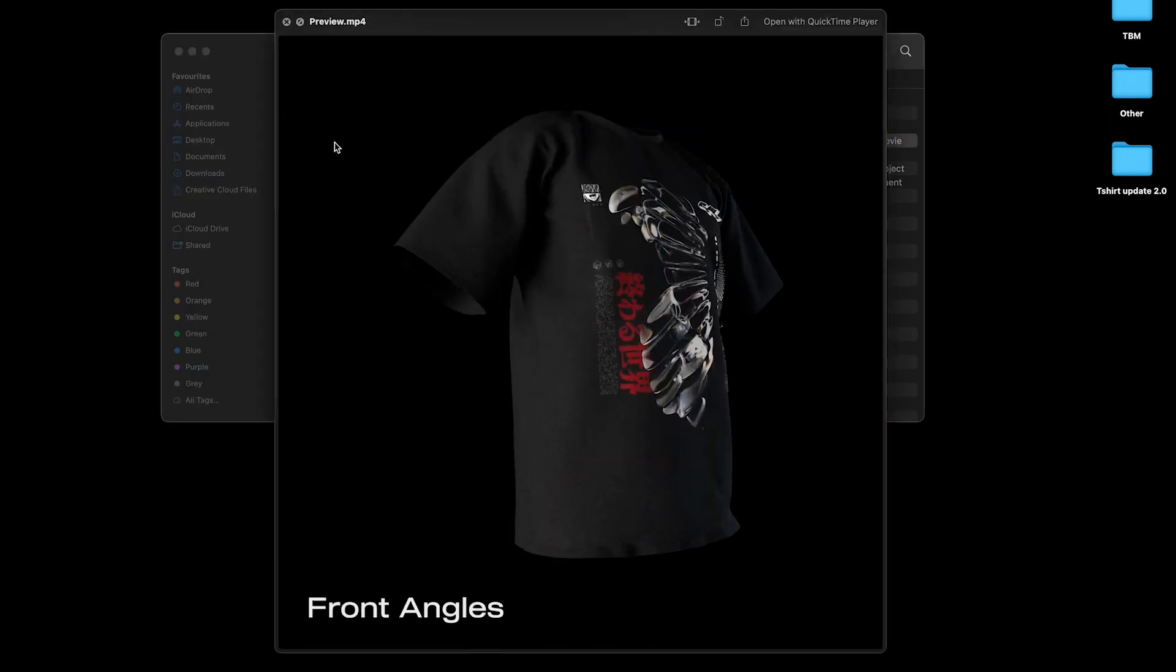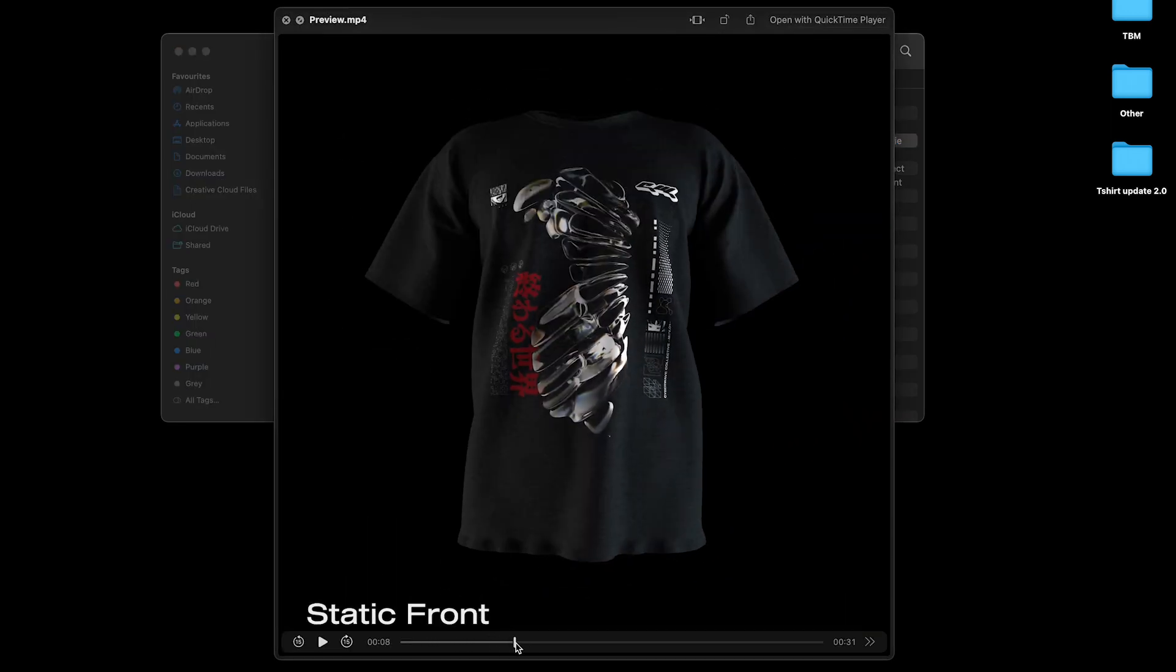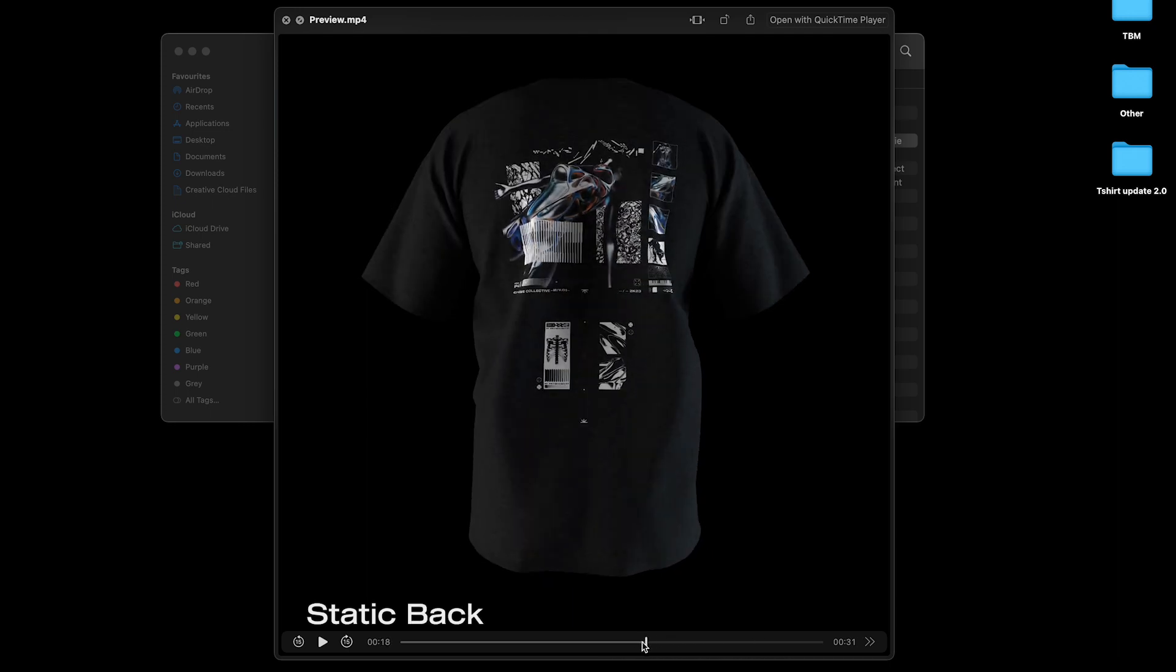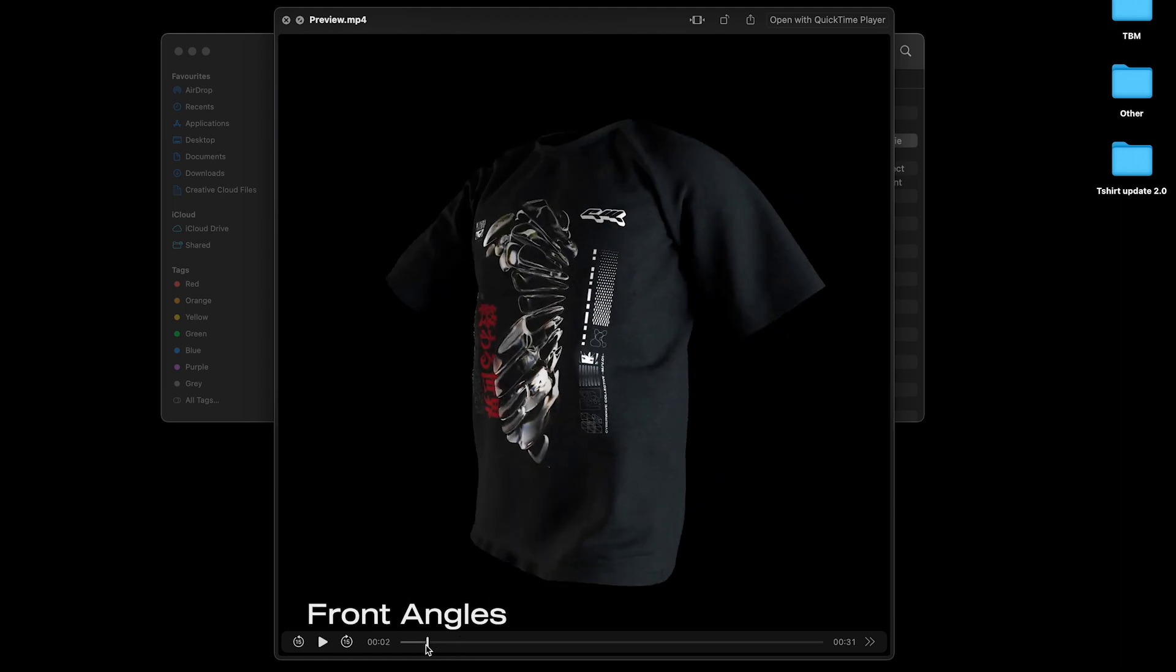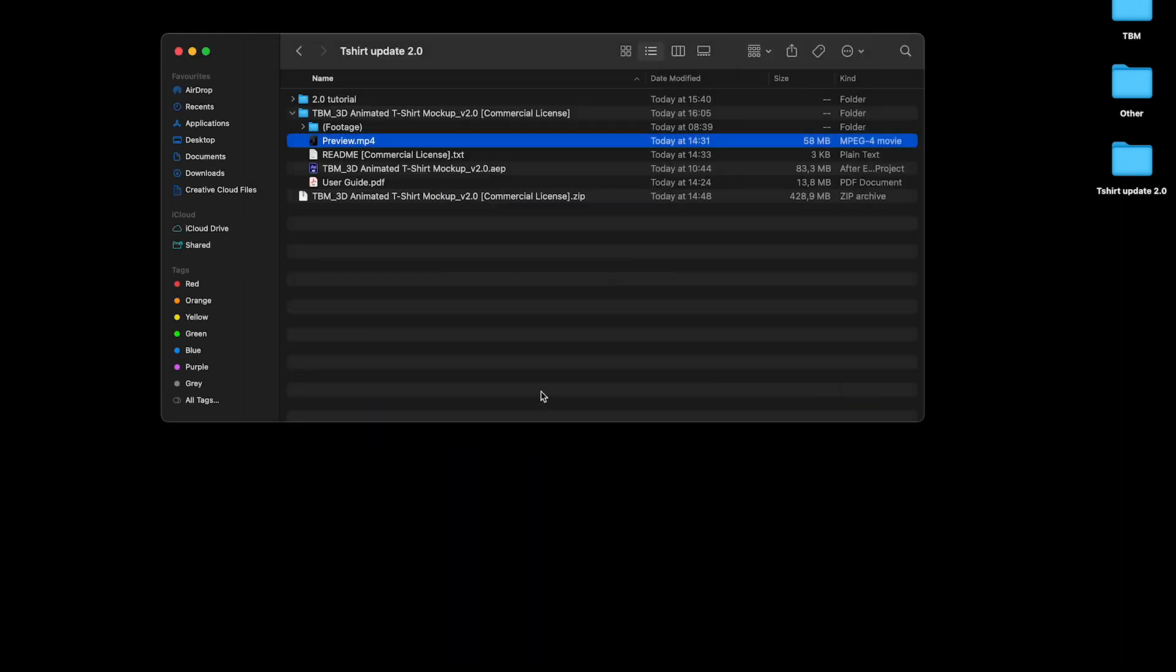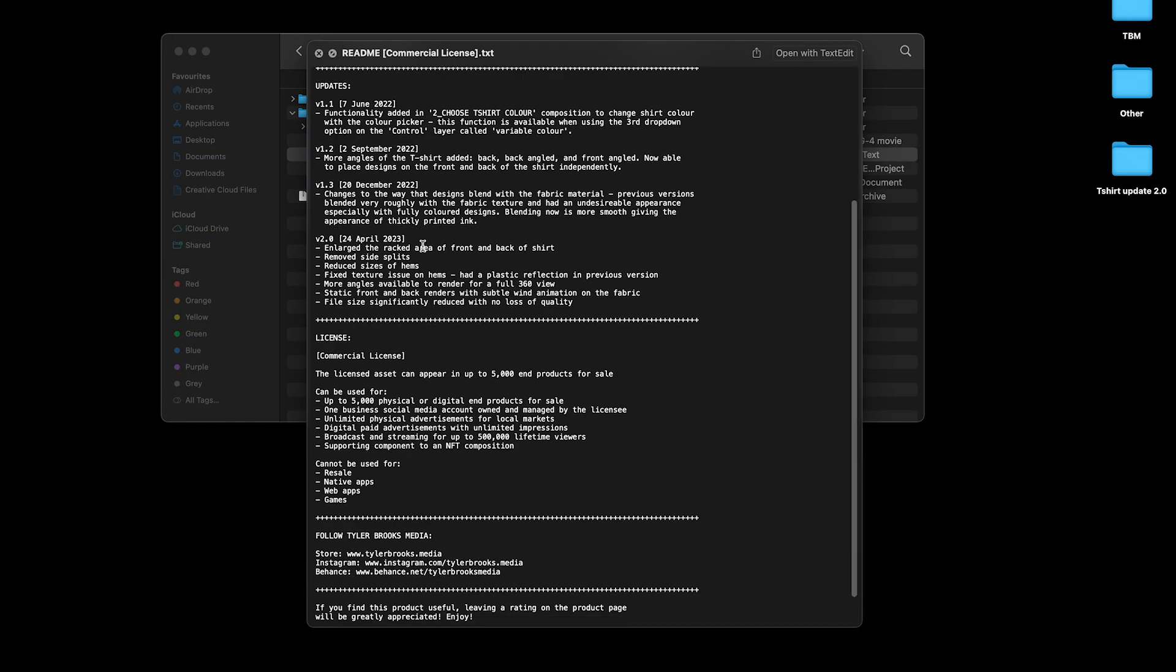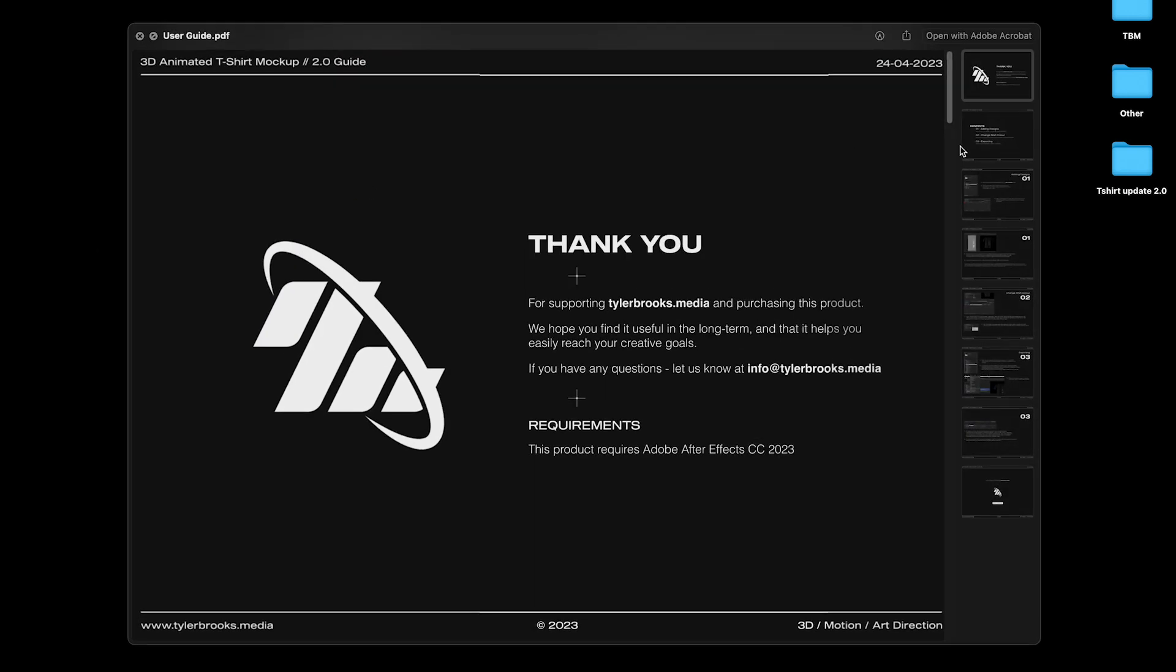There's just a preview video showing you what is contained in this project, what you're able to export. So all the front angles, back angles and these two static angles. There's a README with just some licensing information and a few more detailed points on the updates.